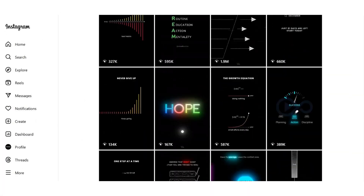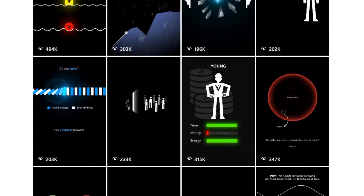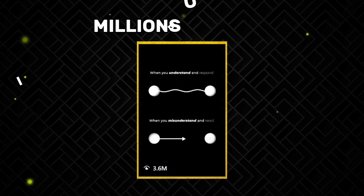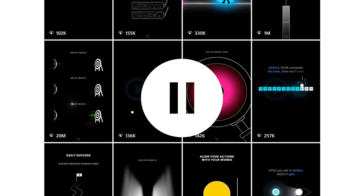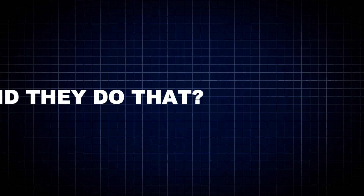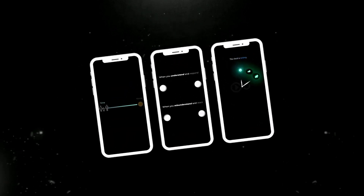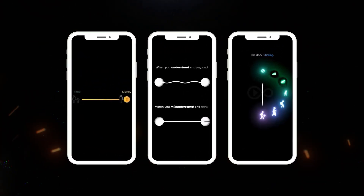You've probably scrolled past dozens of these eye-catching animations on your feed. These animations get millions of views — the ones that make you stop, re-watch and think, how did they do that? In the next few minutes, we'll show you exactly how you create each of these animations using free tools.